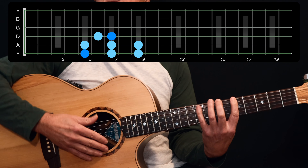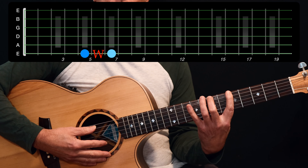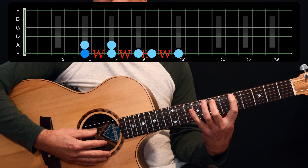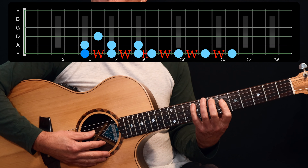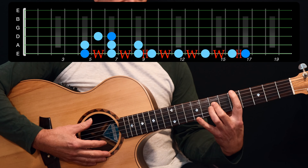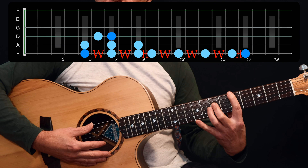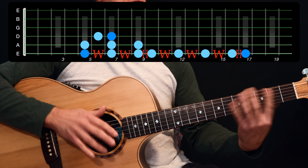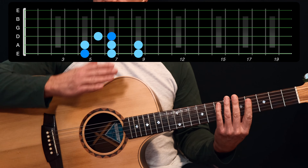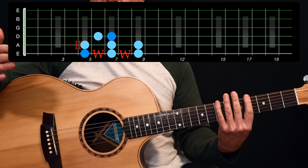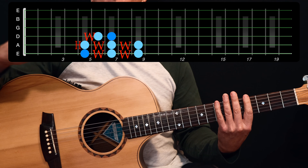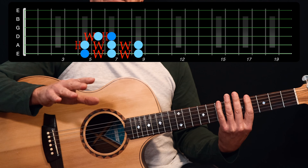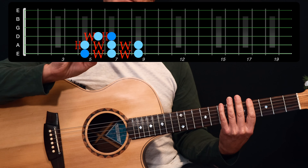That pattern of intervals — whole, whole, half, whole, whole, whole, half — gets you back up to the A again. It doesn't matter what key you're in; that pattern remains the same, and that's how you build a major scale.